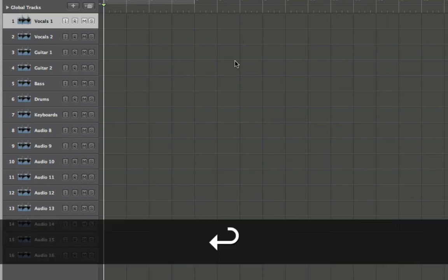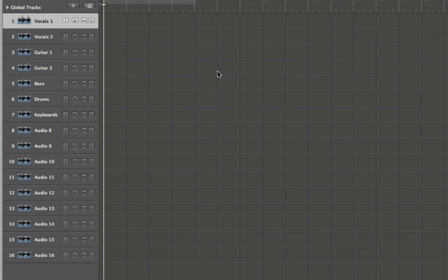When you're done, press Return and there you have it. You've named all your tracks as quickly as possible, and this should hopefully speed along your workflow.